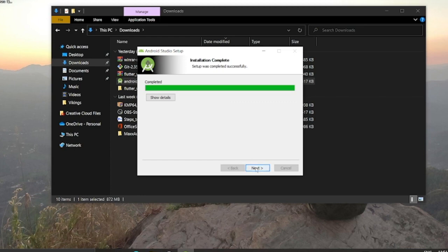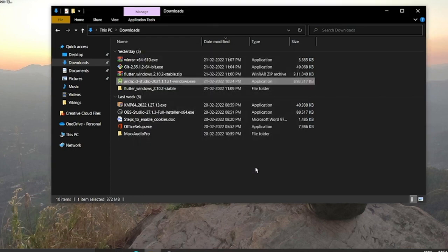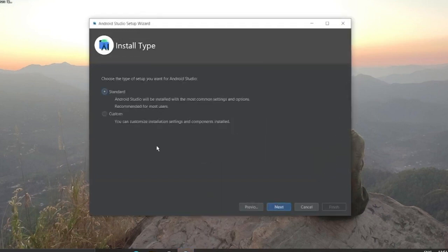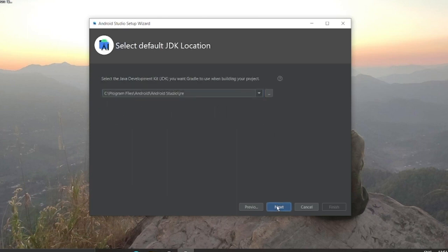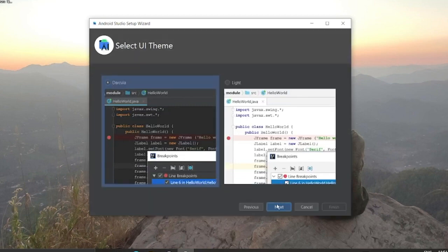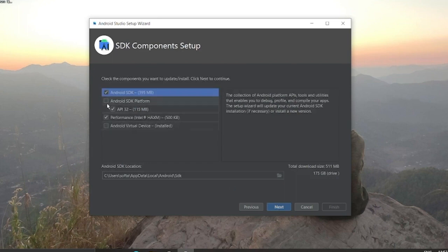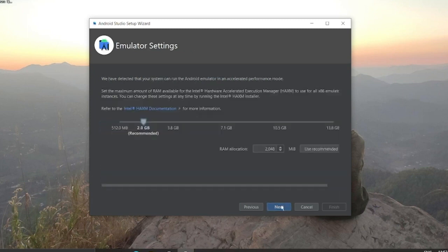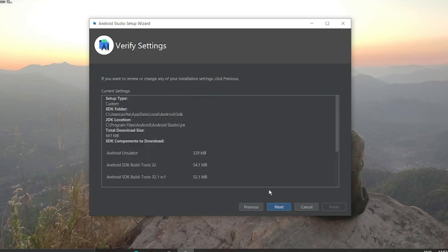Click Next and Finish — Android Studio will pop up. It may take a bit of time. Click Next, select Custom, then Next again. You don't need to change much. Choose your theme (I'll go with dark), make sure the Android SDK and AVD options are selected, and use the recommended settings.